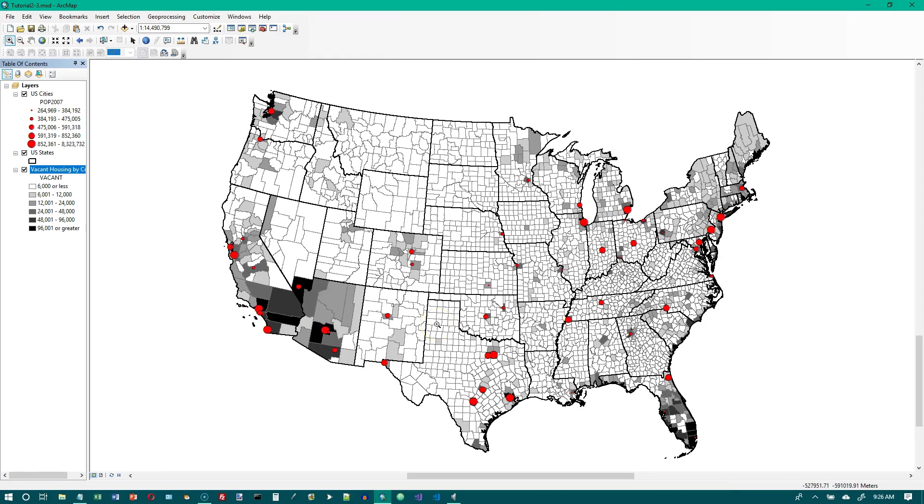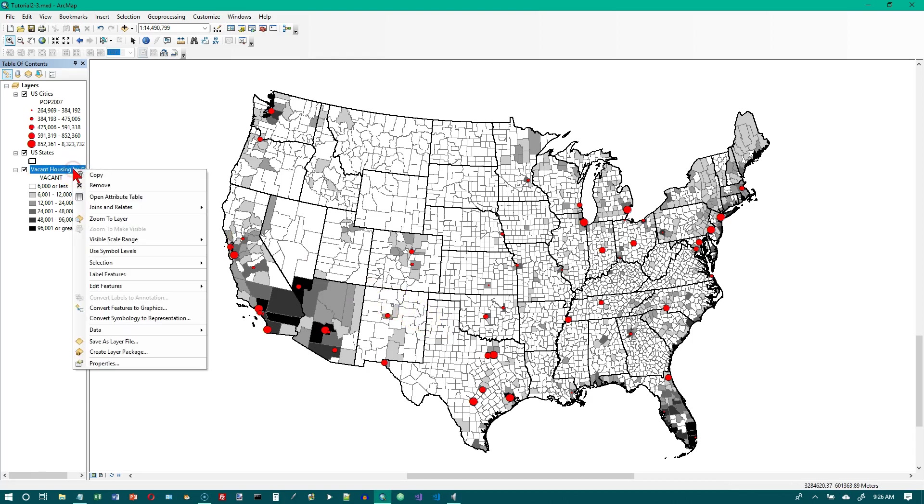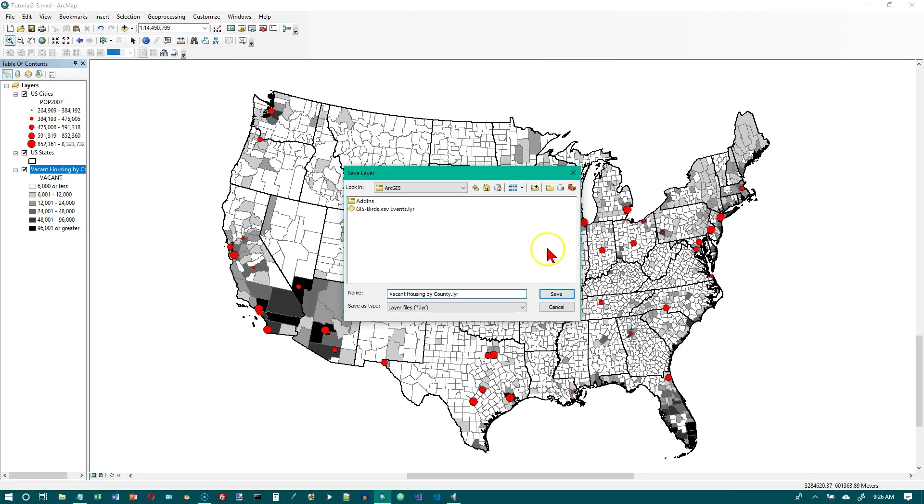In the table of contents, right click vacant housing by county. We want to save this as a layer file. Right here.